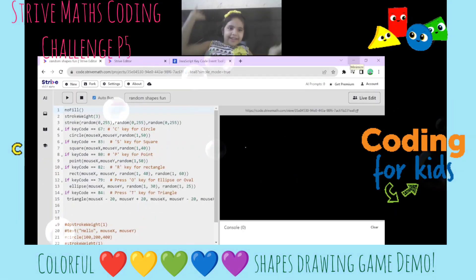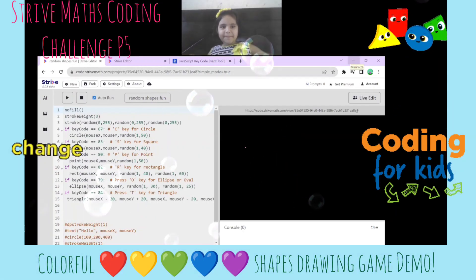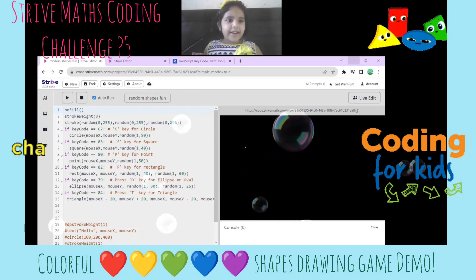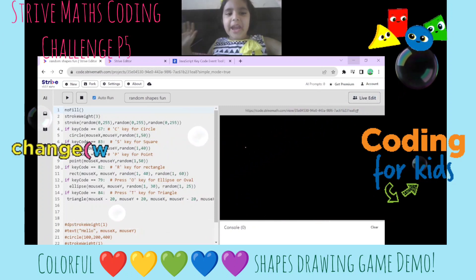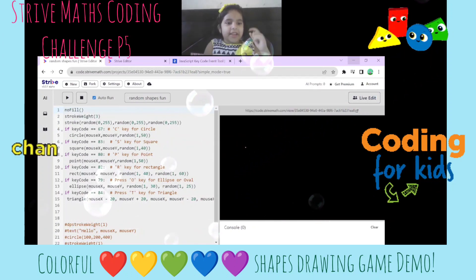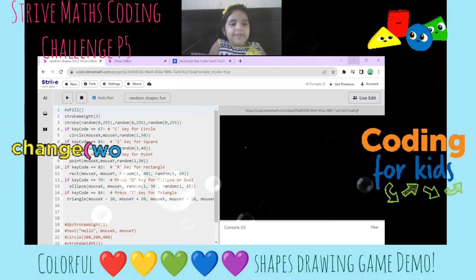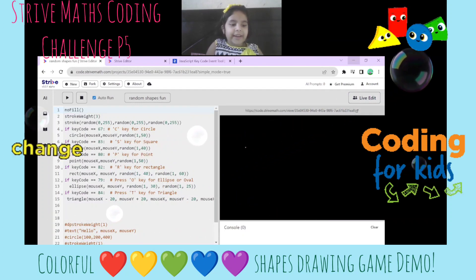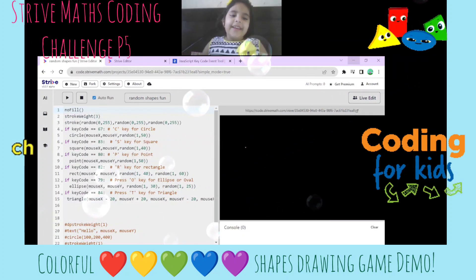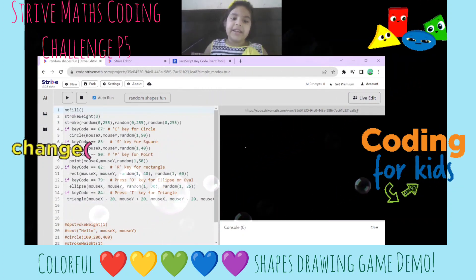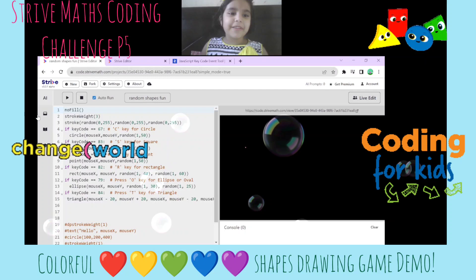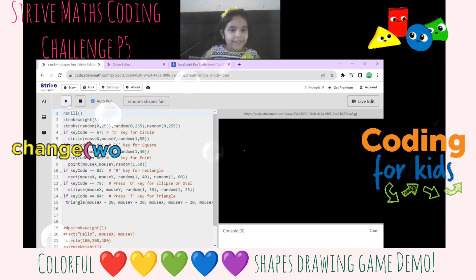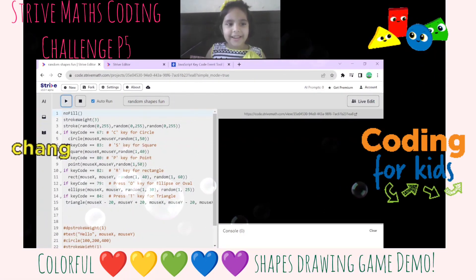Hey everyone, today I am back with random shapes fun. With just this short ball, I can make six shapes. Let's start — first let's see the point.